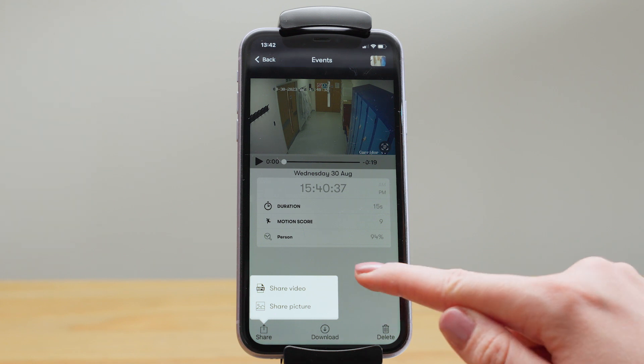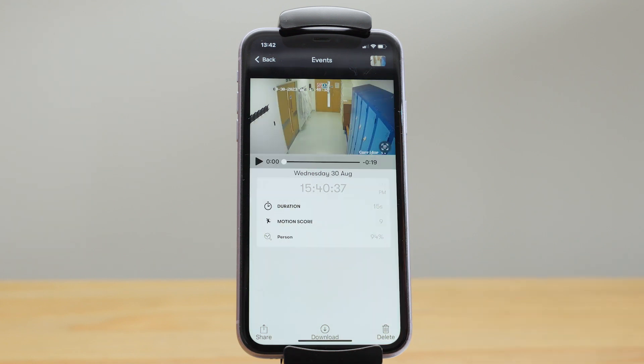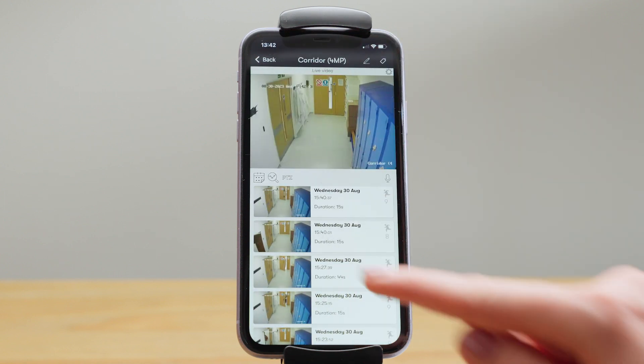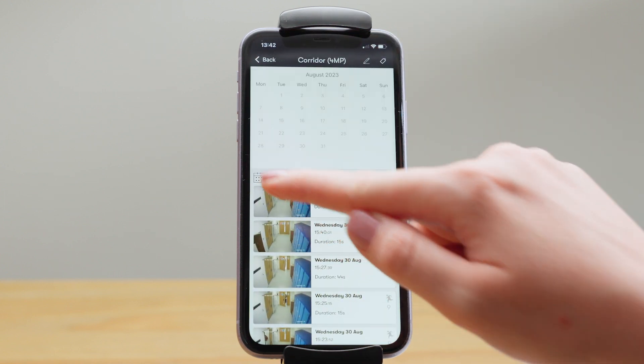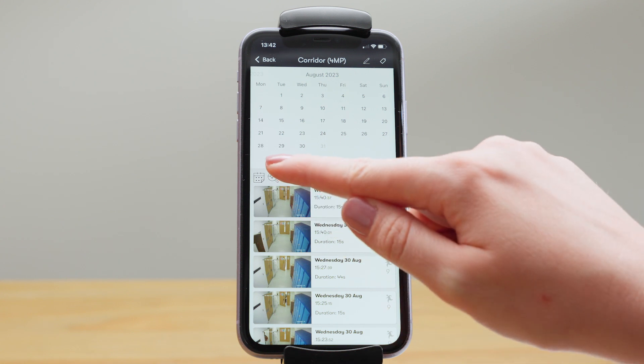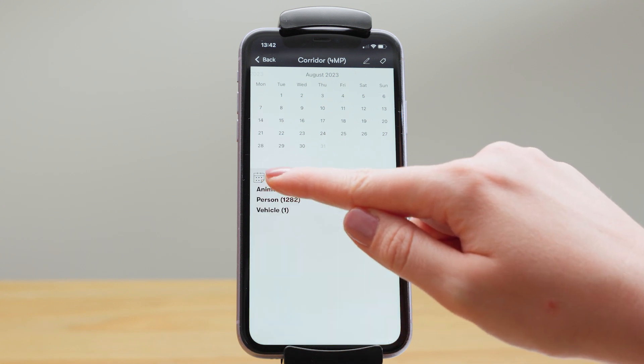Each event has a duration and a motion score. The higher the number the larger the motion. You can also filter your events by date and if you have an analytics plan you can filter by object detected.